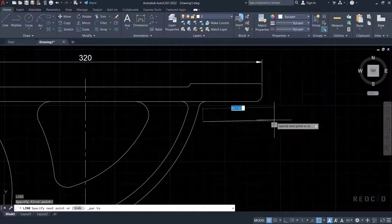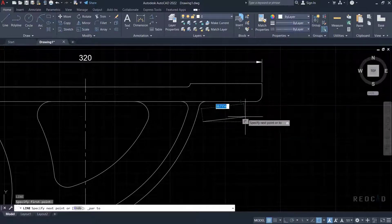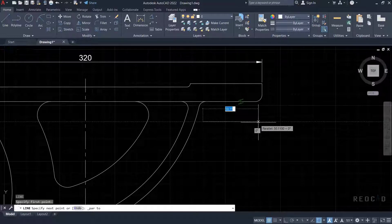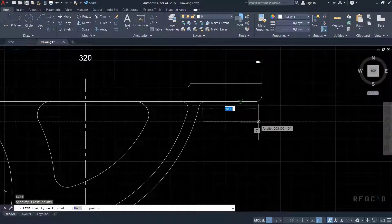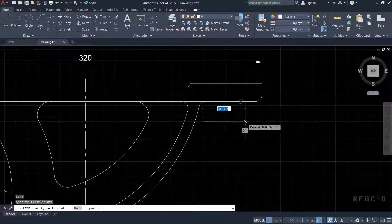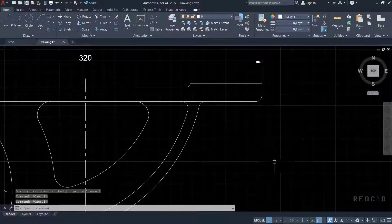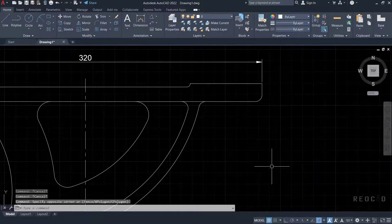You can also draw a parallel line with the offset tool. But the difference is that the offset tool will generate a line equal in length to the original, whereas with parallel OSnap you can draw a line of whatever length required.